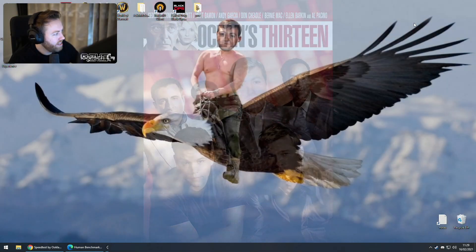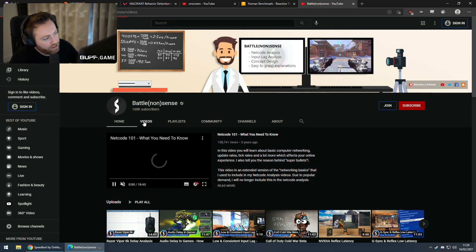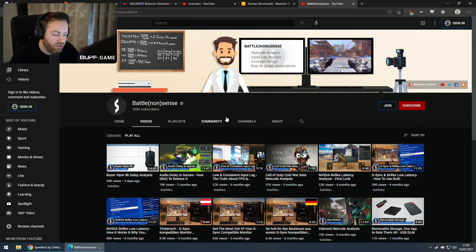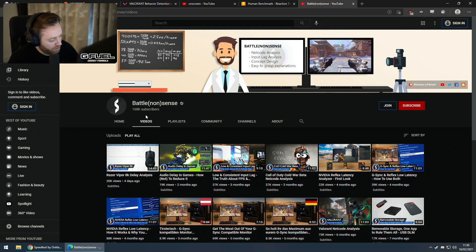There's a guy, a very nice guy called Battle Nonsense. He does a great YouTube channel — he debunks lots of things. There he is in his little scientist suit. Really interesting stuff he does, like all sorts of tests with netcode, latency, all good stuff. Interesting stuff for nerds like me who find this interesting.